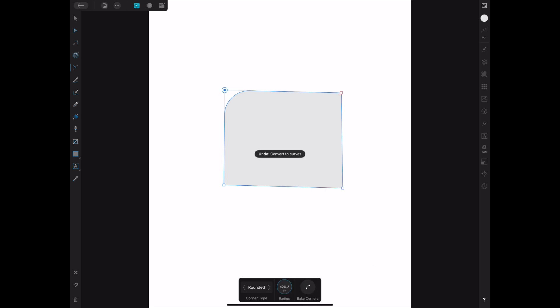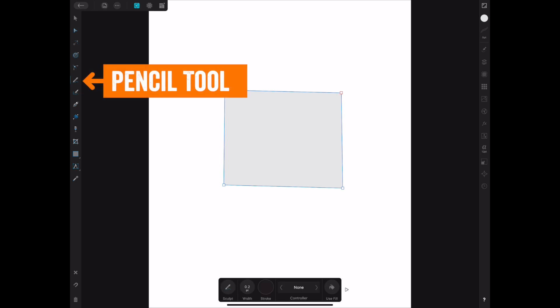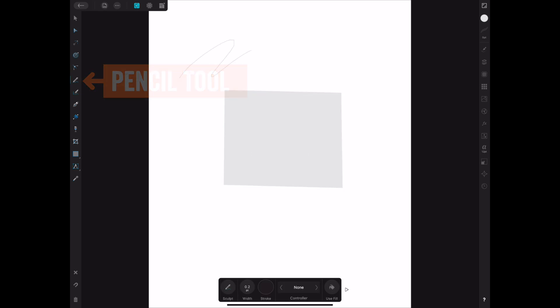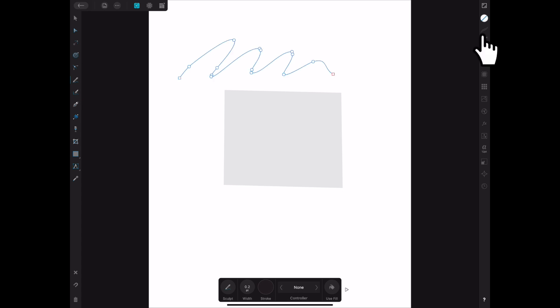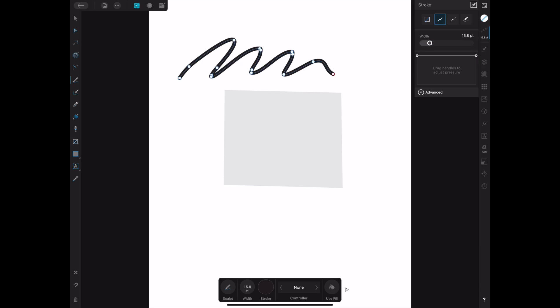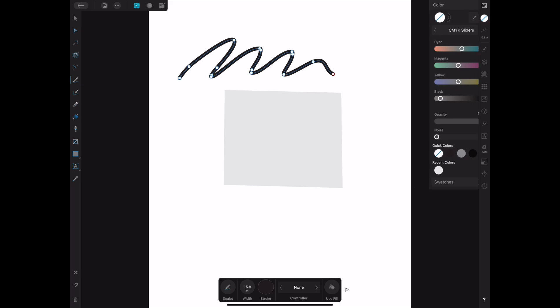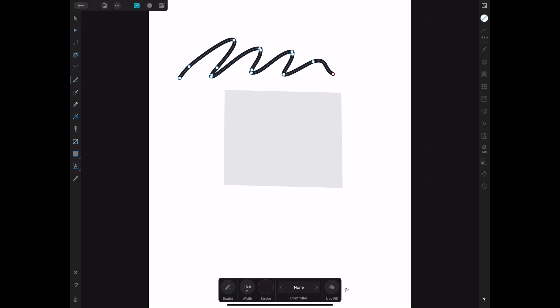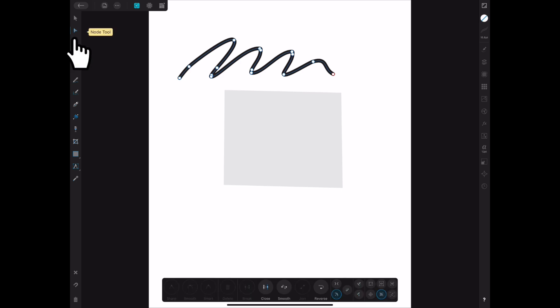The next tool is the pencil tool. Just like a pencil you can draw a line and it produces a vector line. The stroke width is really small so you'd want to adjust that — we'll talk about stroke and fill colors another time. Because this is a vector you can come in with the node tool and move the individual points around.